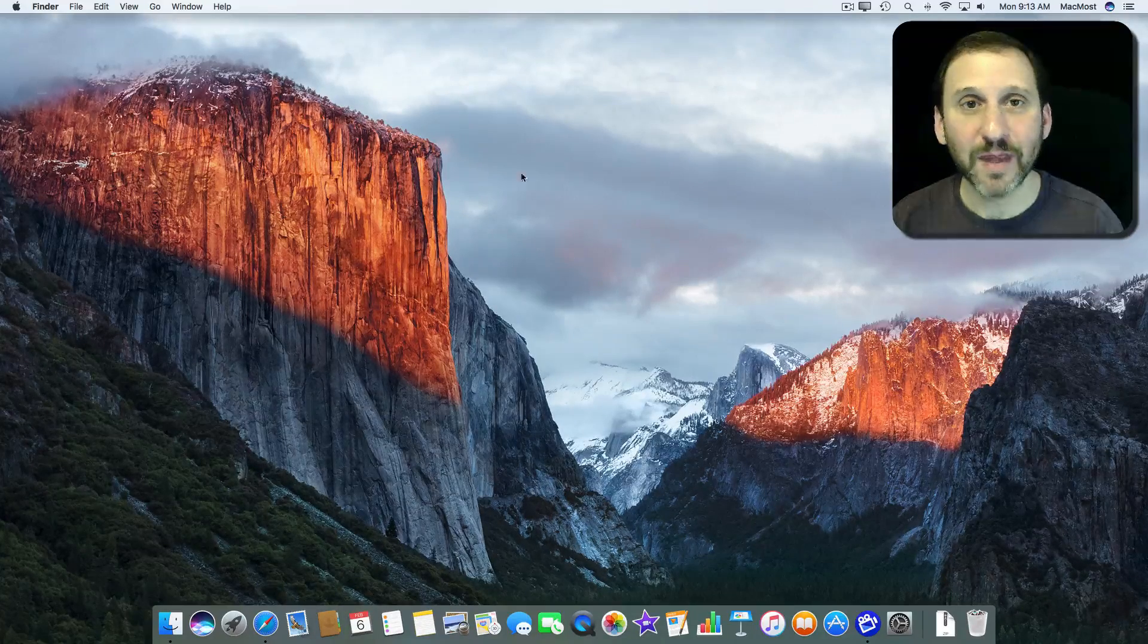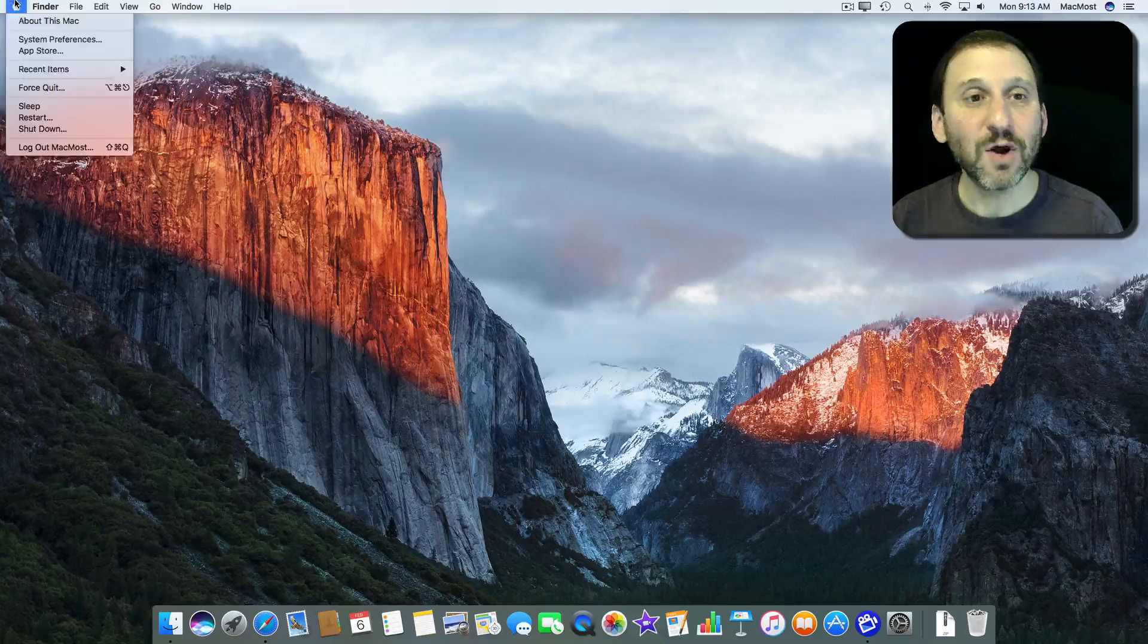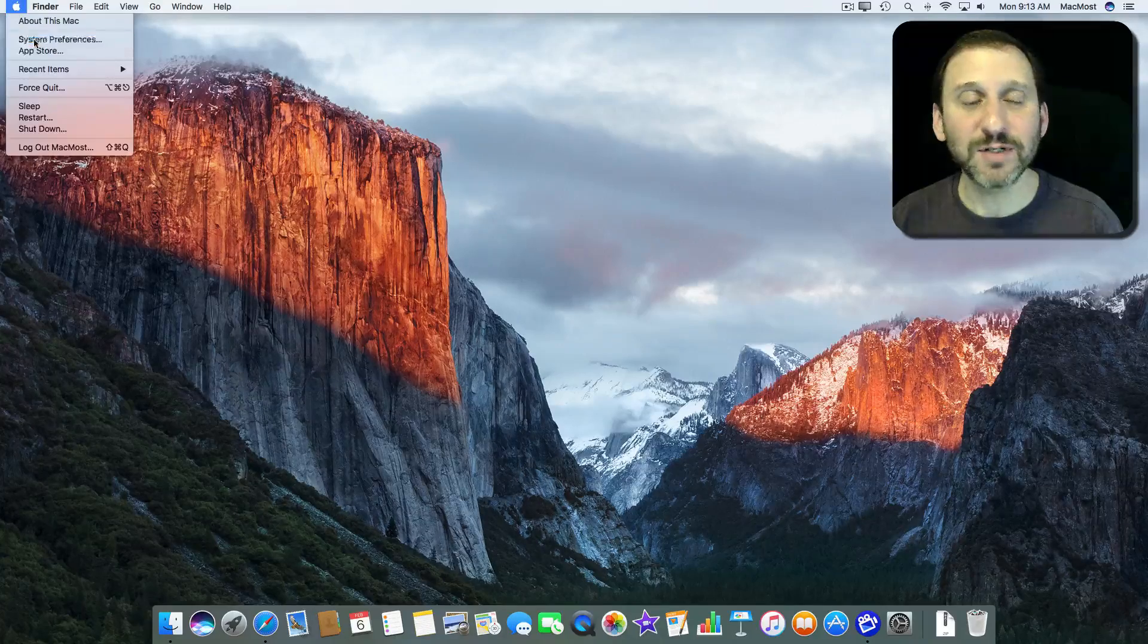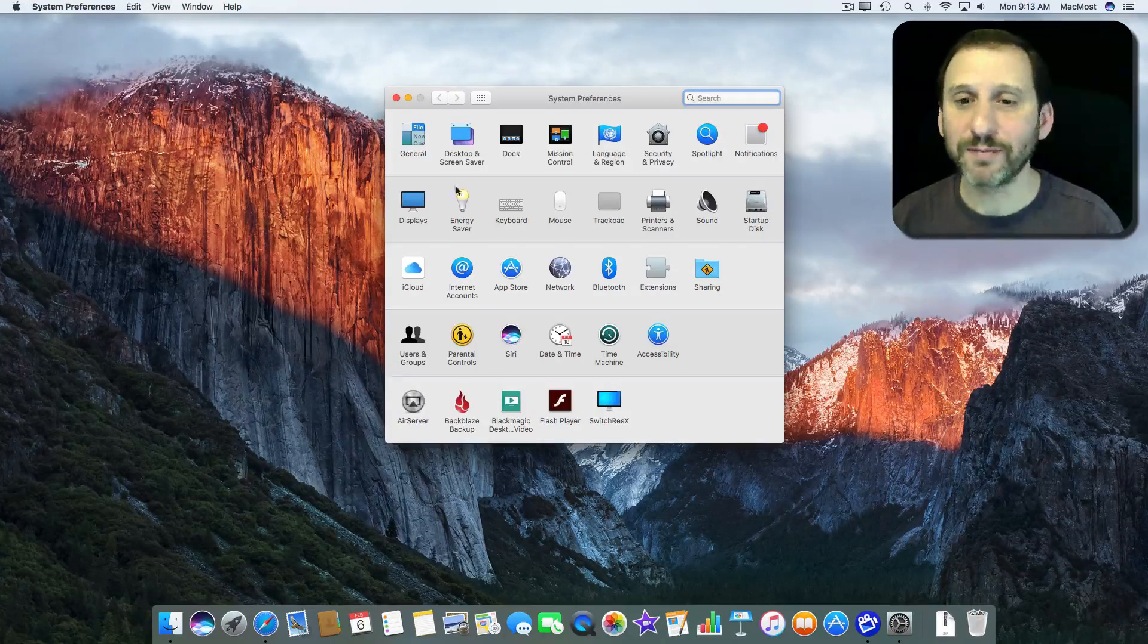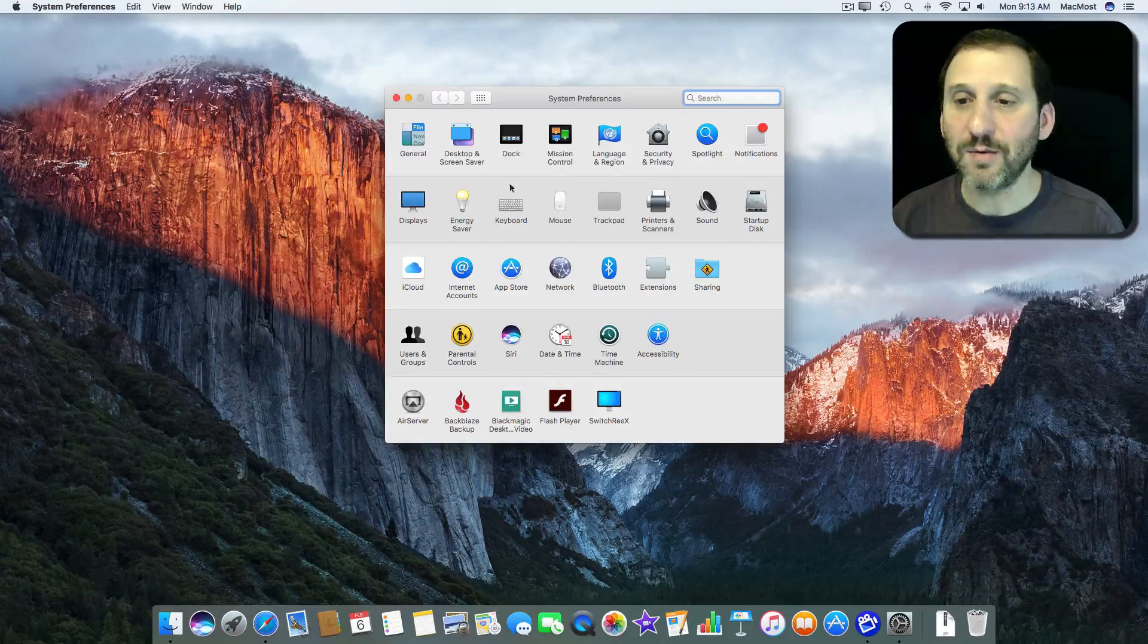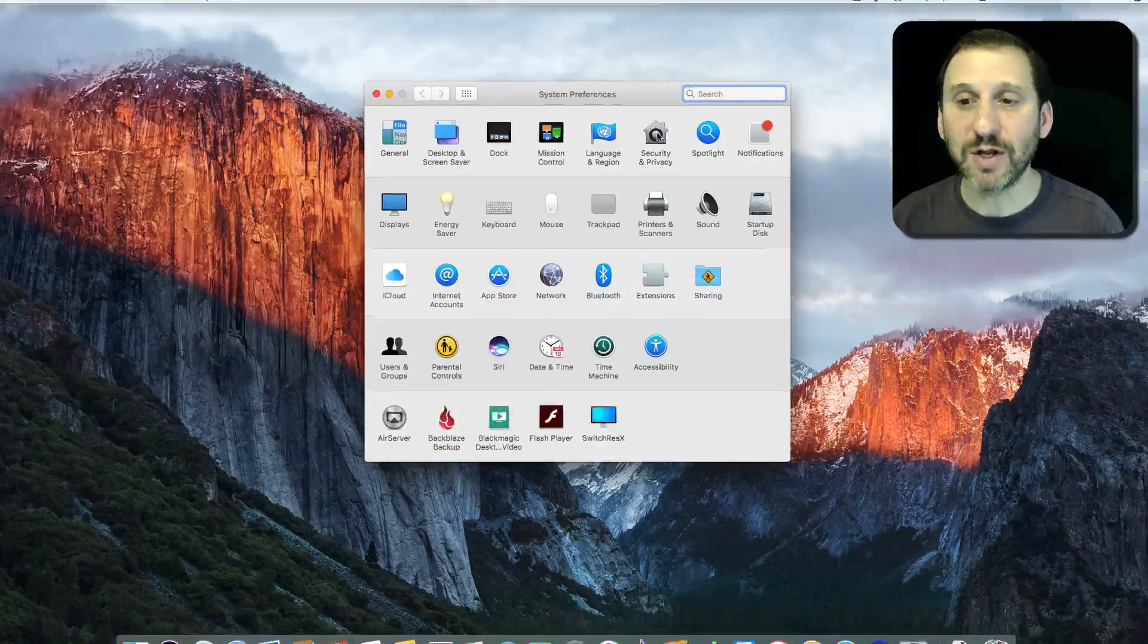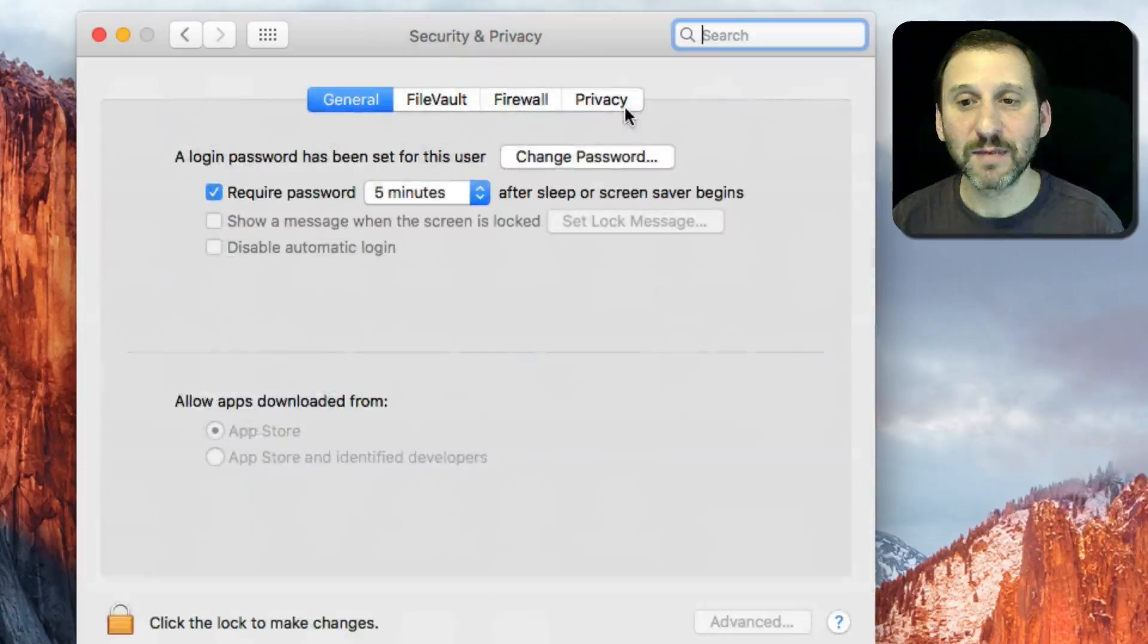Let me show you how to set it up. You want to go to System Preferences and once you're in there then you want to go to Security and Privacy.